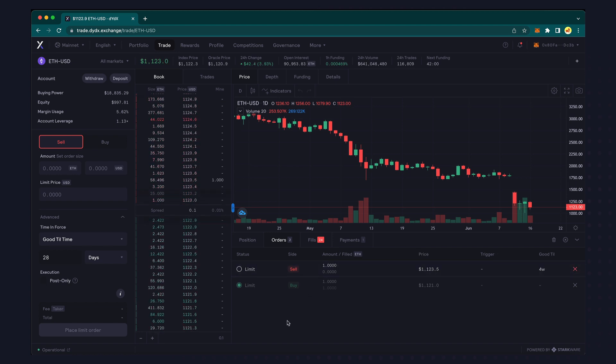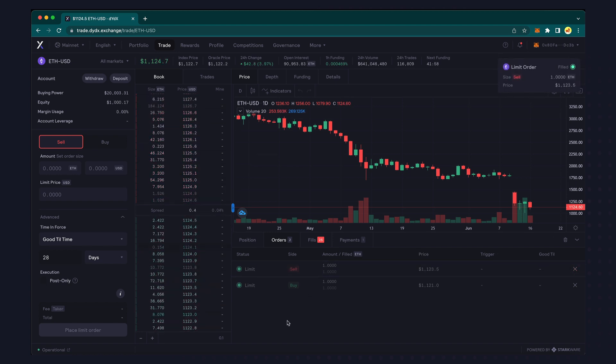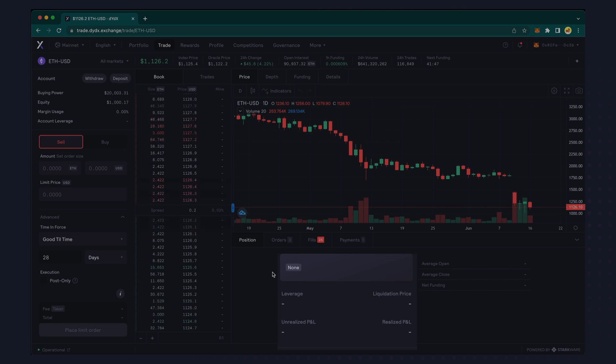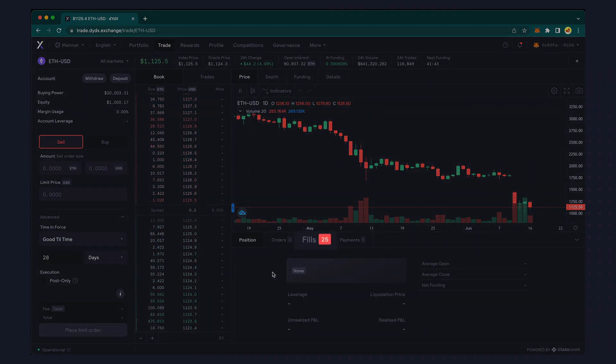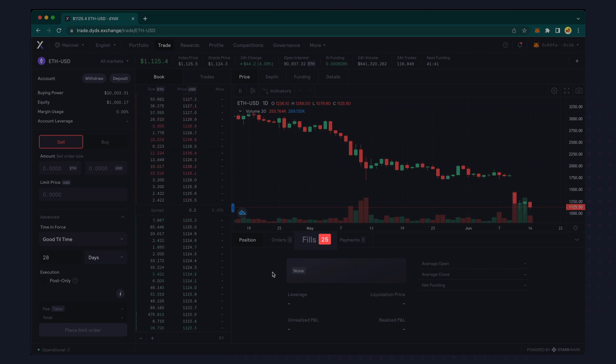If the order does execute you'll get a pop-up alert and no longer see an open position. Recently filled orders will appear under the fills tab.